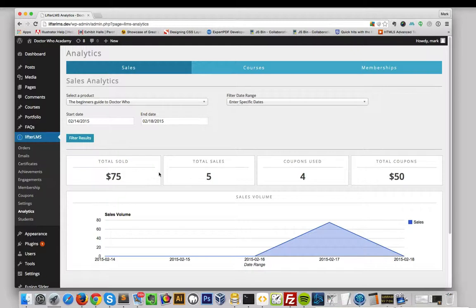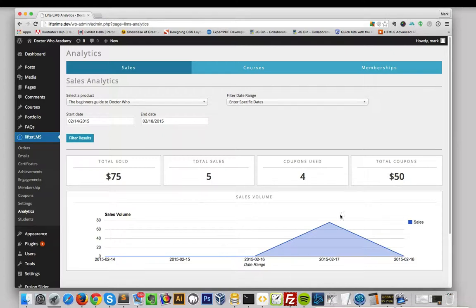You can view total sold, total sales, how many coupons are used, and how many total coupons. You can also track your sales volume over time.